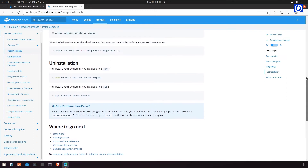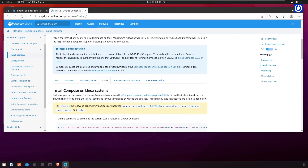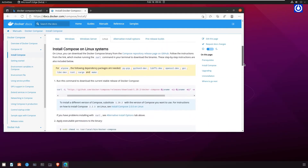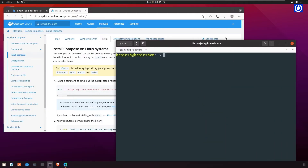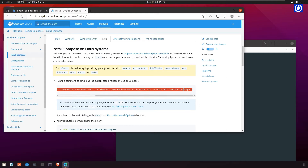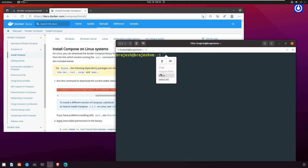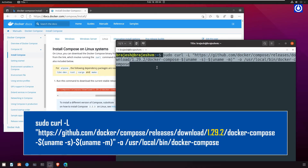Steps to install Docker Compose. Docker Compose is a single binary file and the installation is straightforward. We'll download the file to a directory in the system path and make it executable. Run this command to download the current stable release: `sudo curl -L "https://github.com/docker/compose/releases/download/1.29.2/docker-compose-$(uname -s)-$(uname -m)" -o /usr/local/bin/docker-compose`. To install a different version, substitute 1.29.2 with the version you want to use.